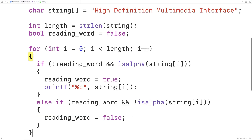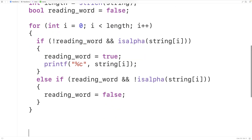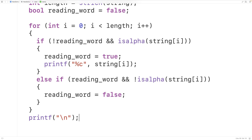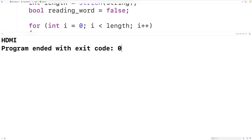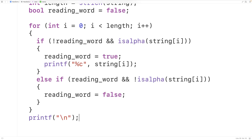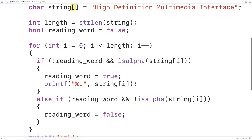We'll output a newline character after the loop is done its work. Then we save, compile, and run our program, and we get HDMI — which is the first letter of each word in the string 'high definition multimedia interface'. So this is how we can print the first letter of each word in a string using C.